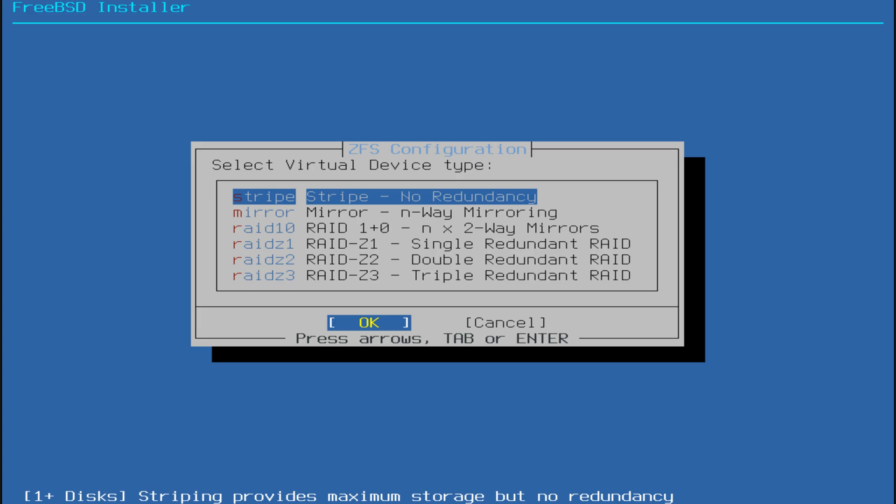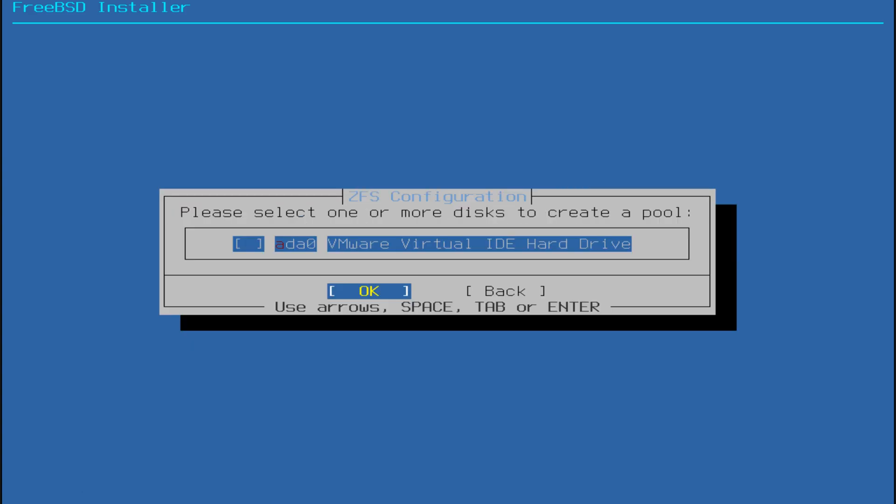Select the ZFS configuration style as Stripe with no redundancy, which is ideal for single disk systems.